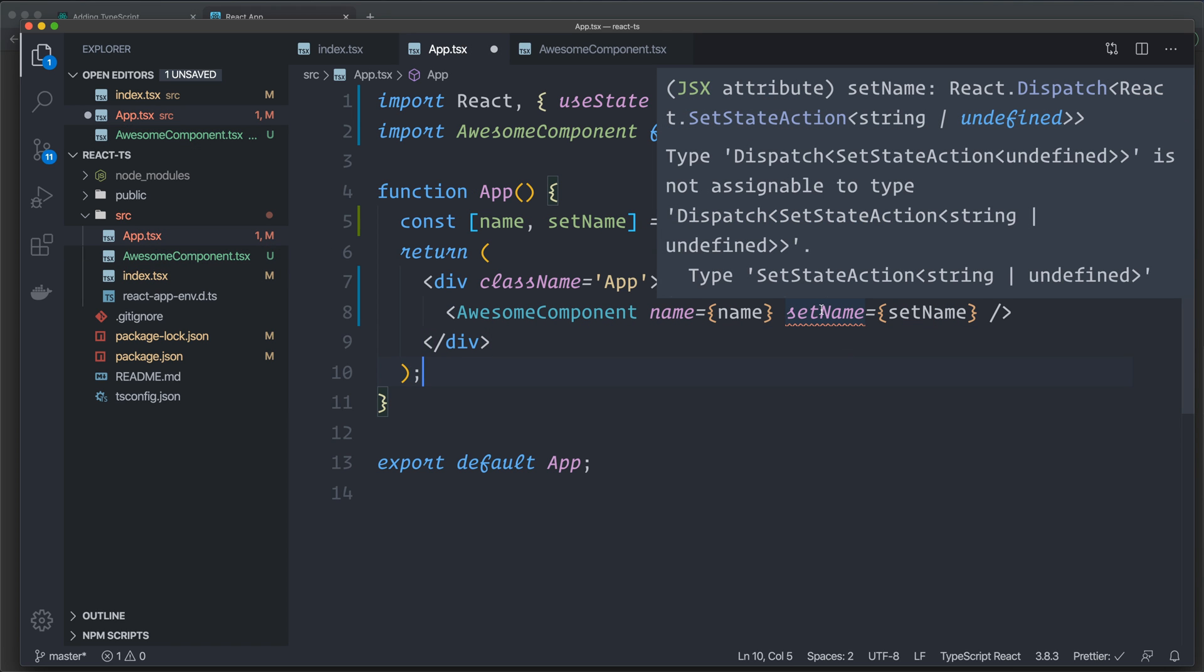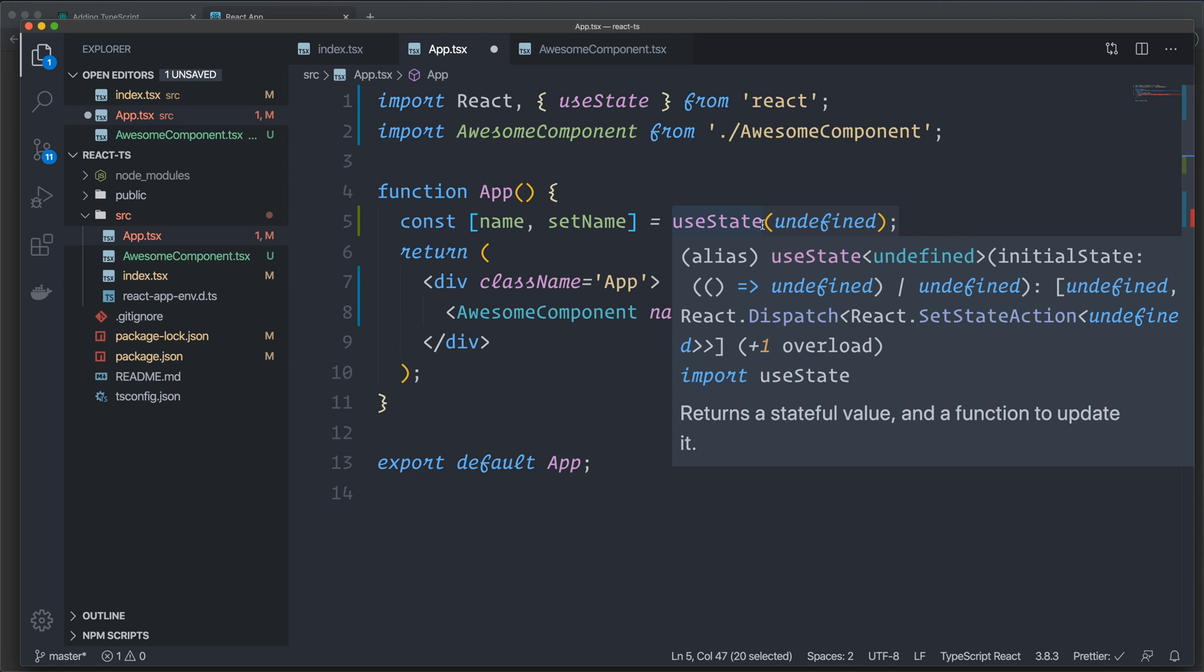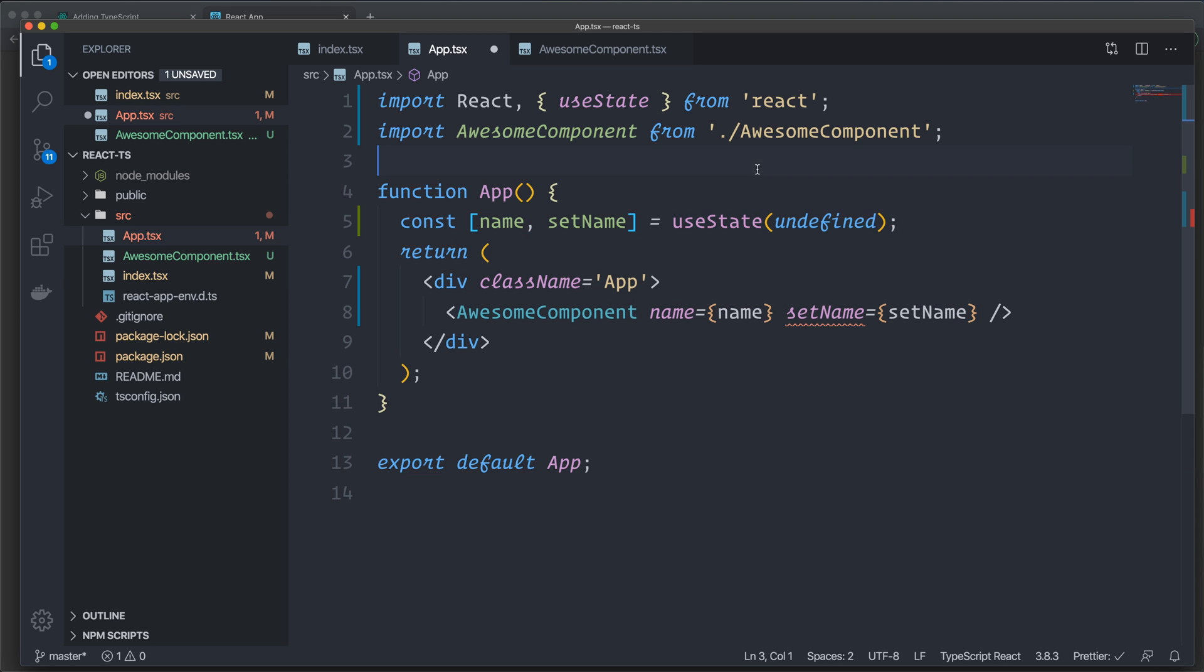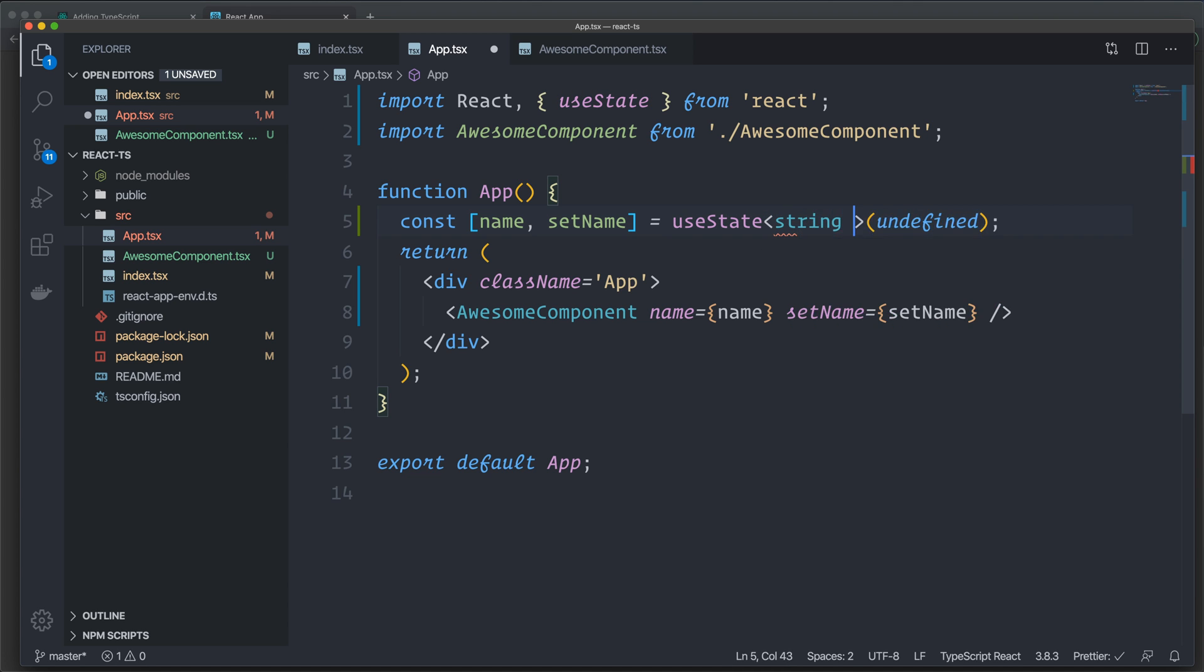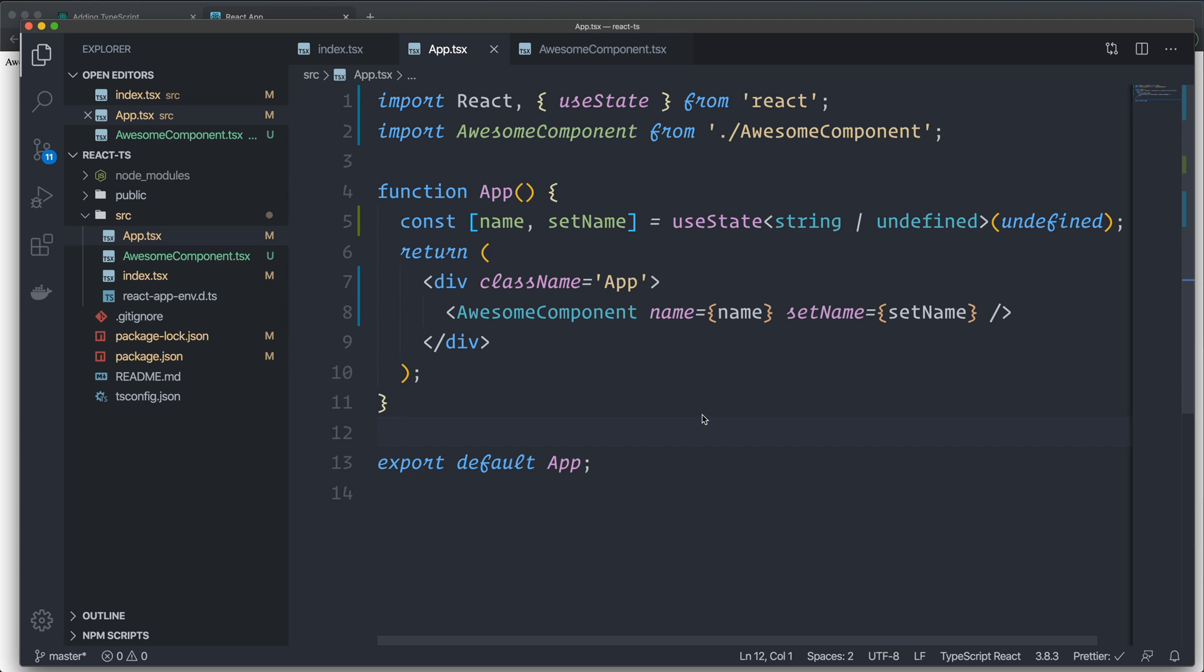So as you can see here, type dispatch is not assignable to type blah blah blah string undefined. So what do we do about this? TypeScript can't know what type this will be because we specify this as undefined. So we have to tell TypeScript what types we're going to use for this state. So we have angle brackets here again. And we specify a string or undefined just as before. And we save it. And as you can see, it's working now.